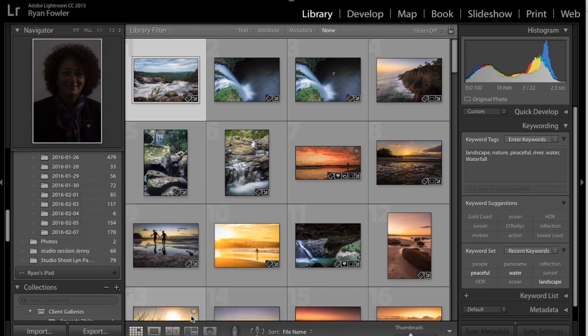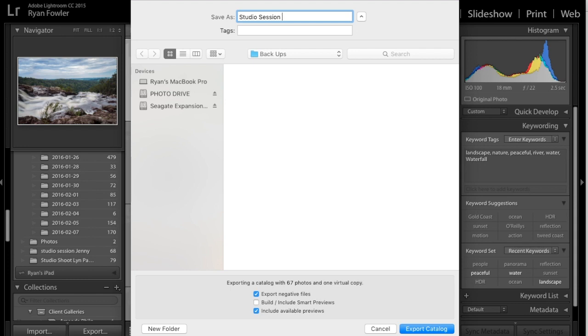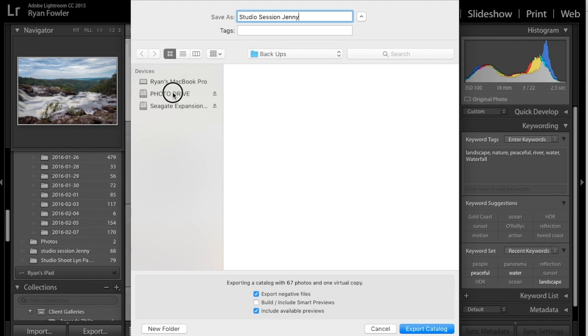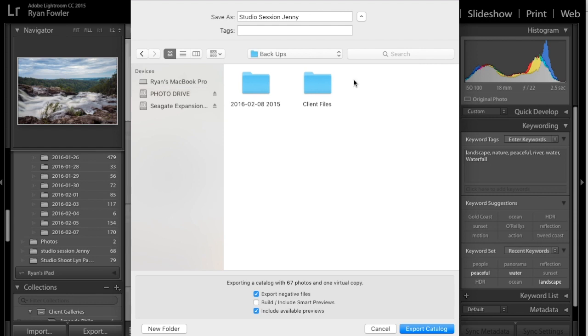Now I'll click here, and here it comes up as Export as Catalogue. So I'm going to save this as Studio Session Jenny. So I'm just going to call it the same thing as that. And I'm going to go to here, Backups, Client Files.